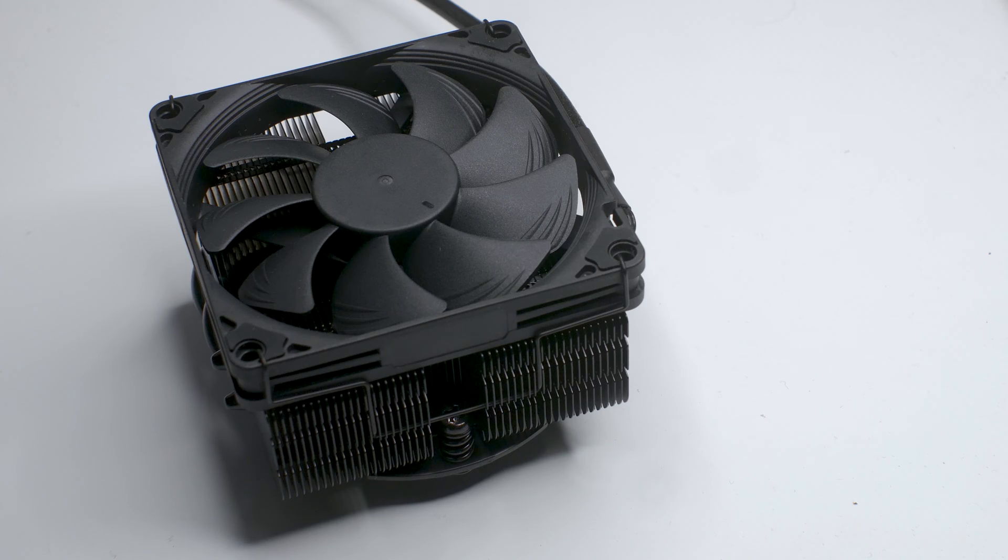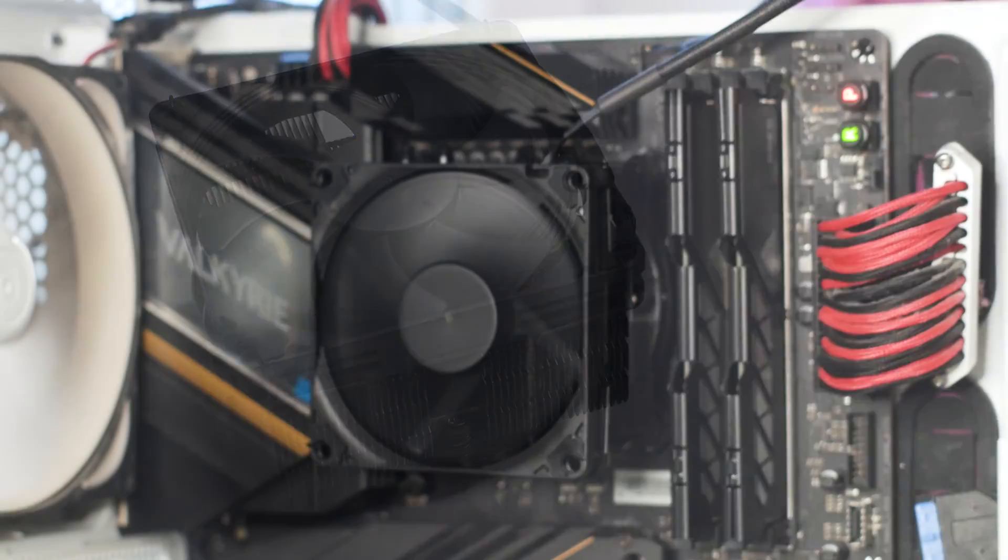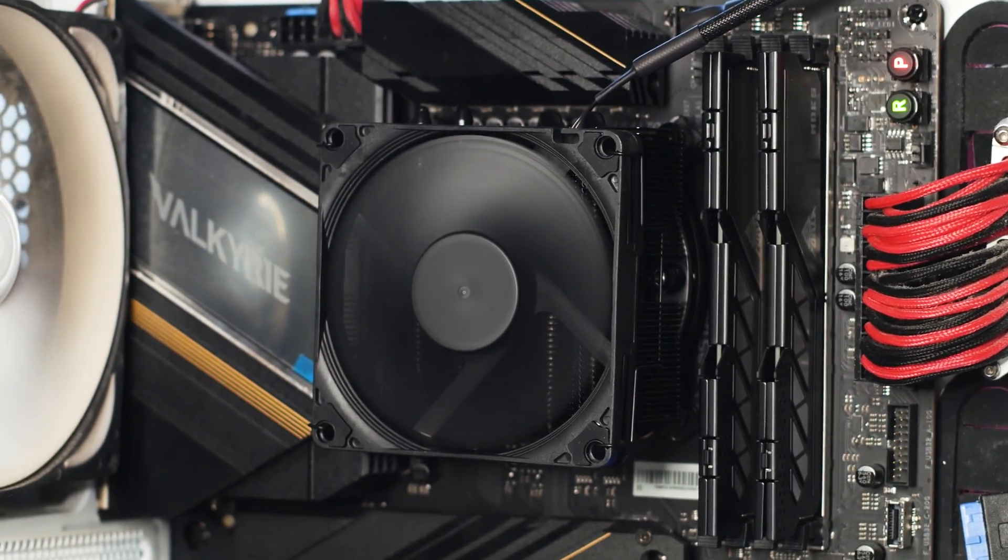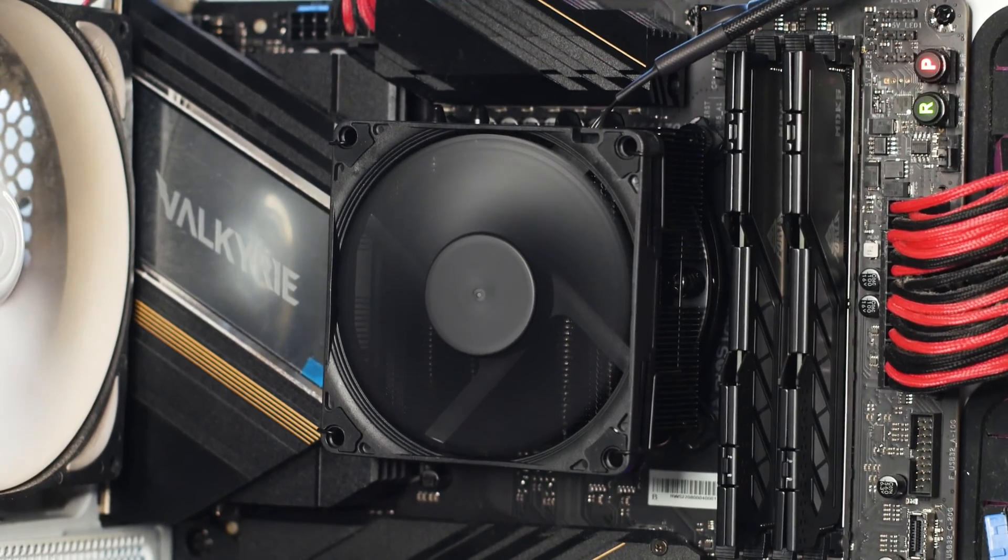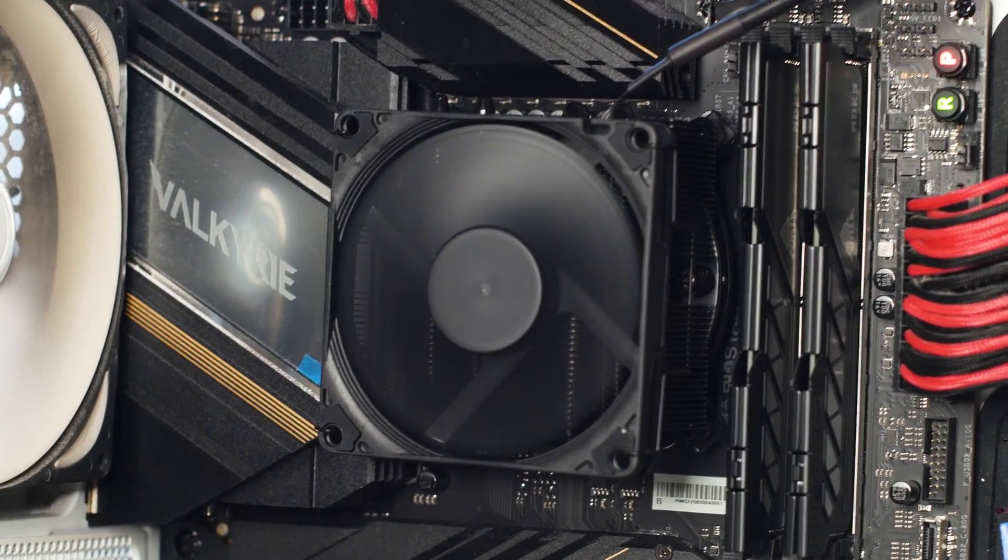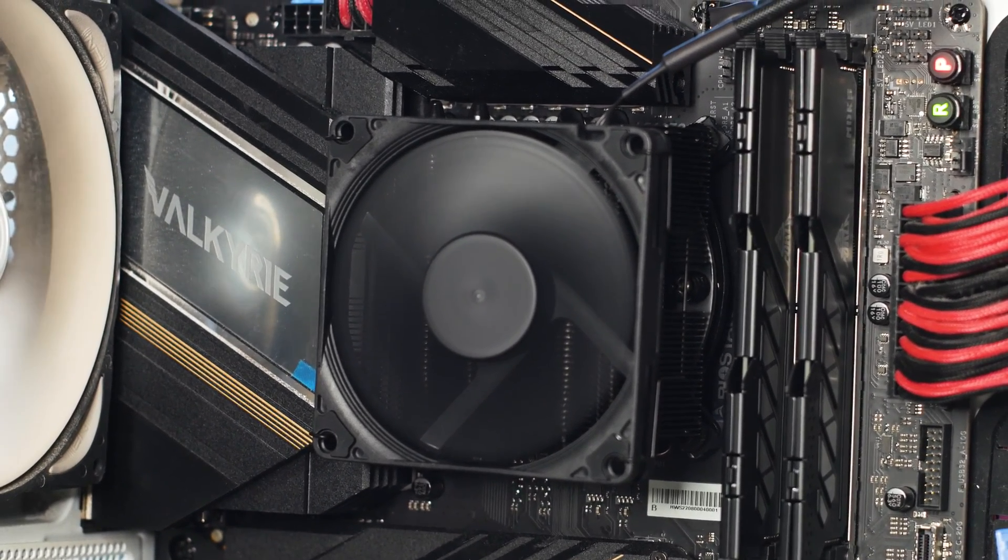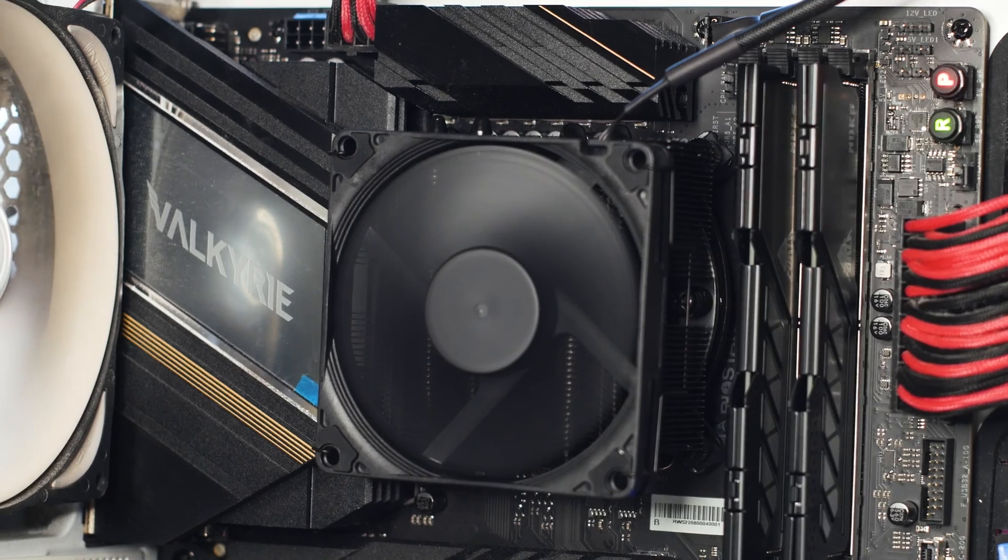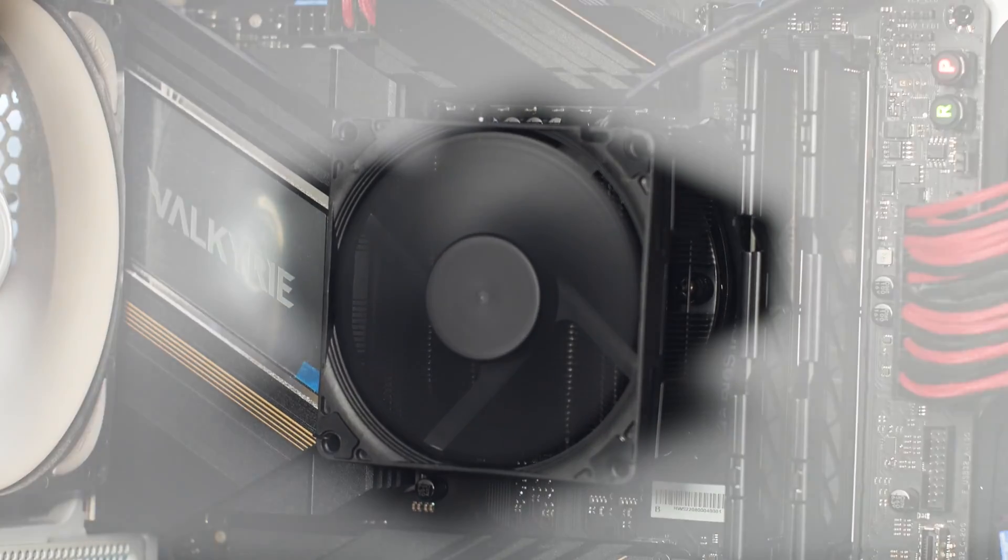Speaking of form factors and small form factor CPU coolers, the NH-L9x65 has a height of just 65mm with a width and length of 95mm and a weight of 413 grams.